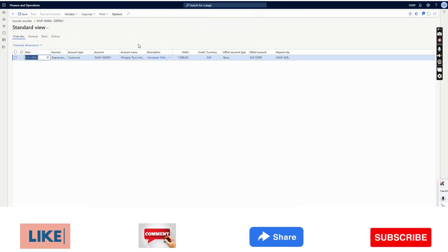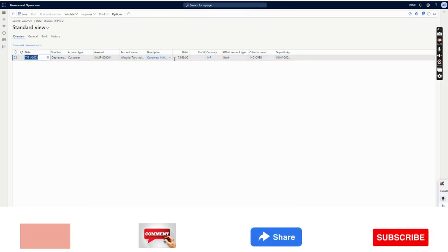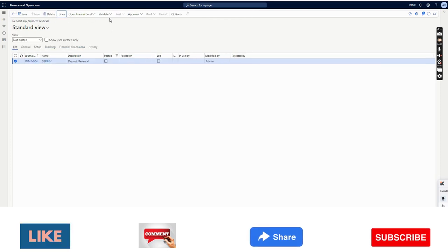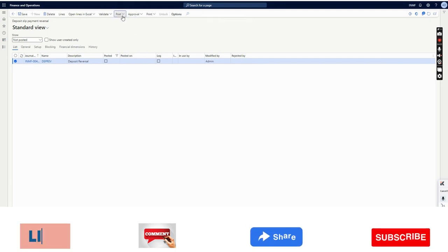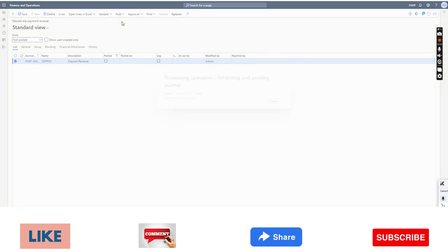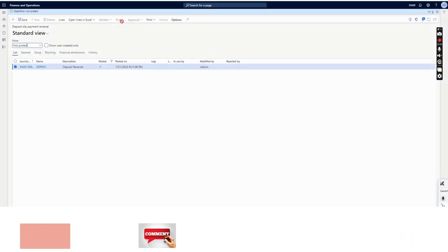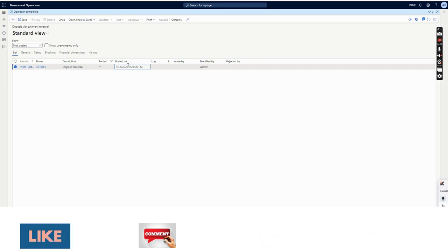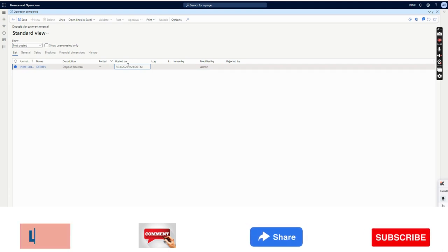Before posting I can review it — the customer name on the debit side and bank are exactly the same as what was selected in the customer payment journal. I can approve it and post it. It's done. The deposit slip has been reversed. Similarly, had any invoice been settled, that invoice would also have been unsettled and reversed. That is the beauty of deposit slip cancellation — in a normal payment this is not possible.